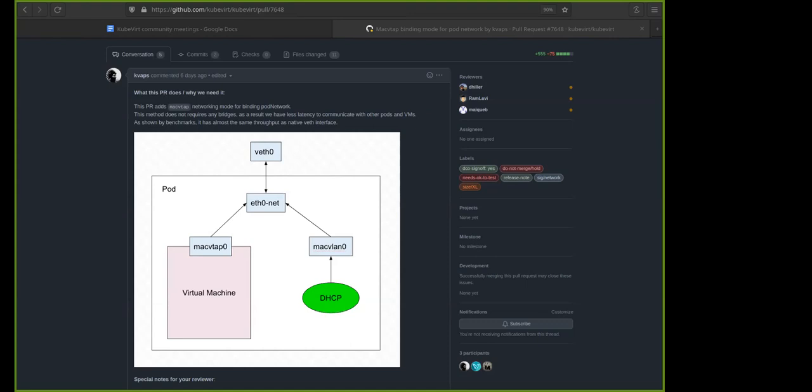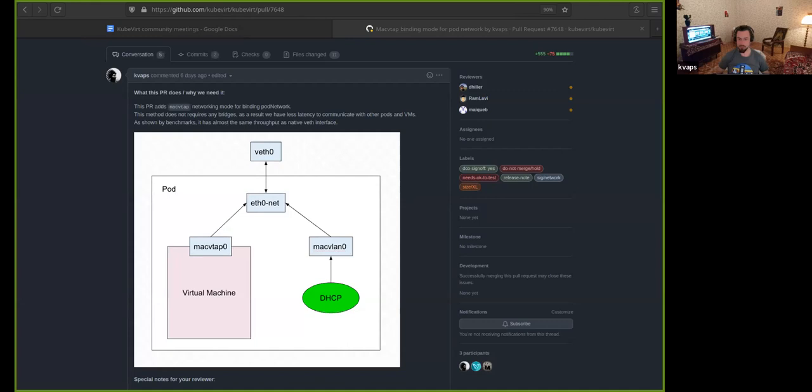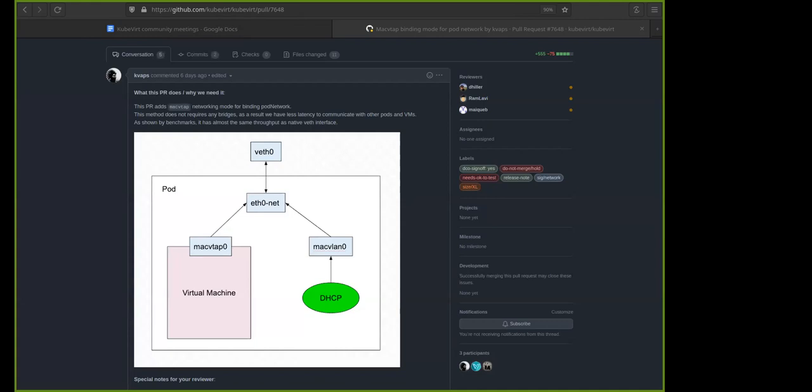And I managed to convince the community back there that we should actually have all this functionality in a third party location and just leave the binding parts on KubeVirt. And the reason was that we could just leverage the device plugin framework to do this and leave KubeVirt not caring about the device at all. But we can revisit this discussion as well.